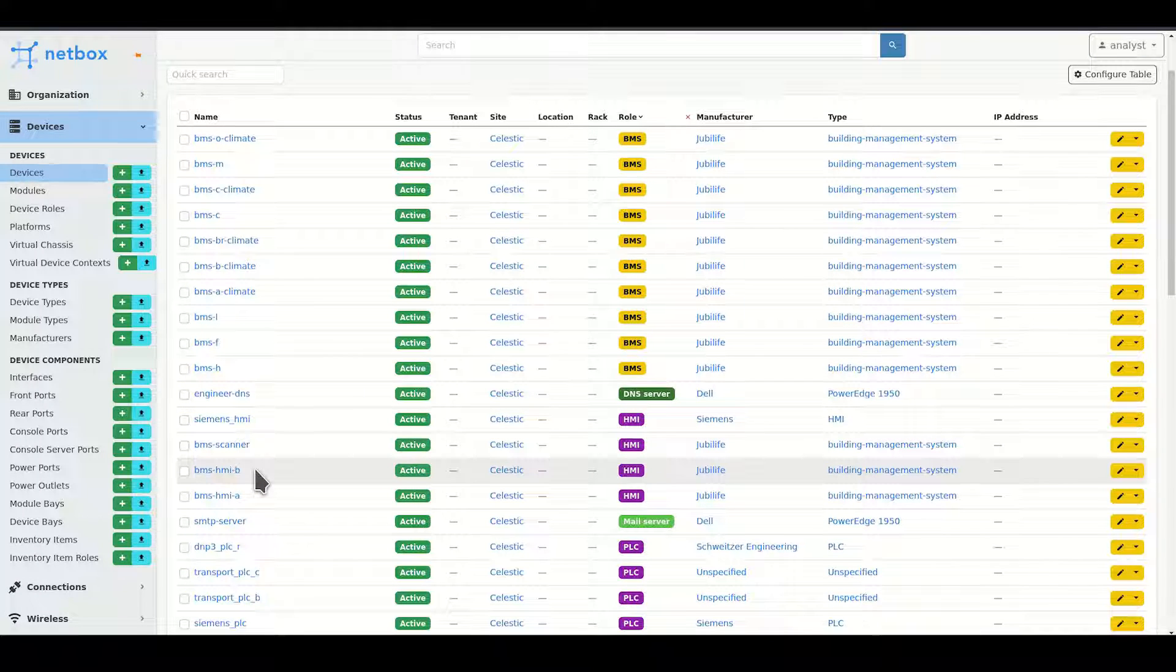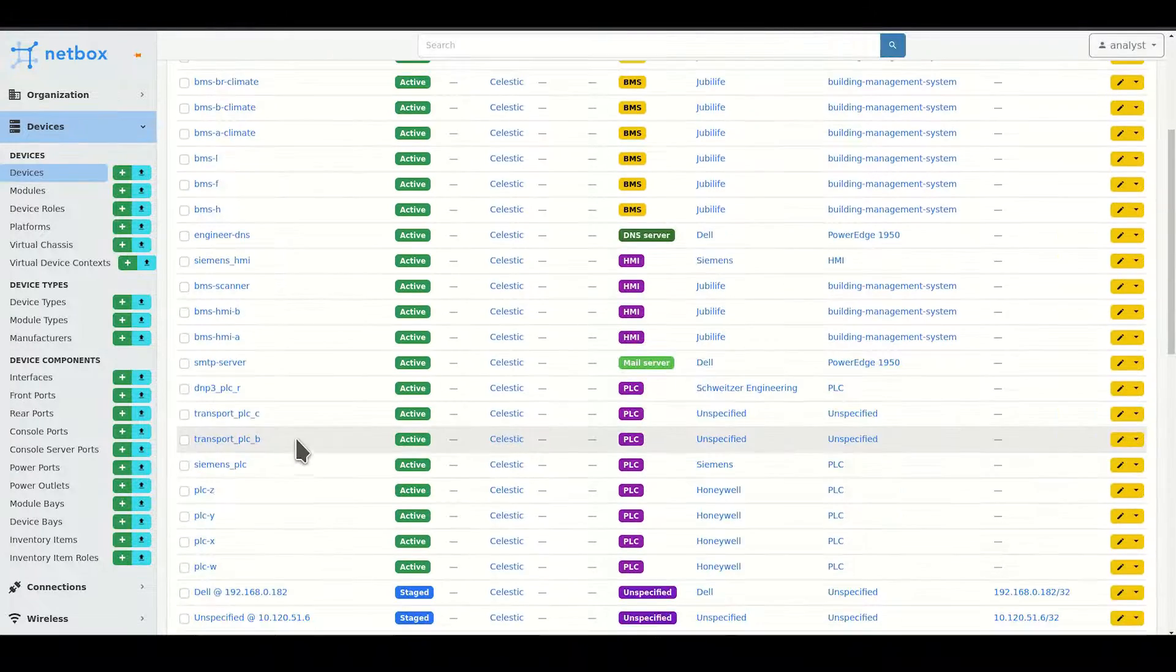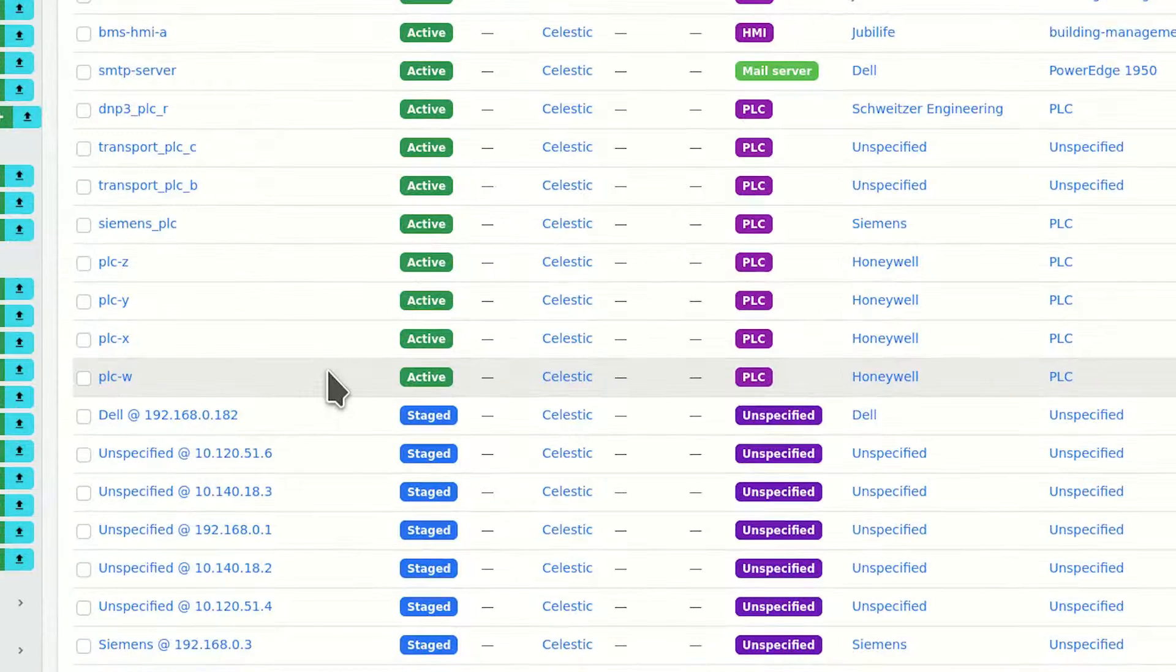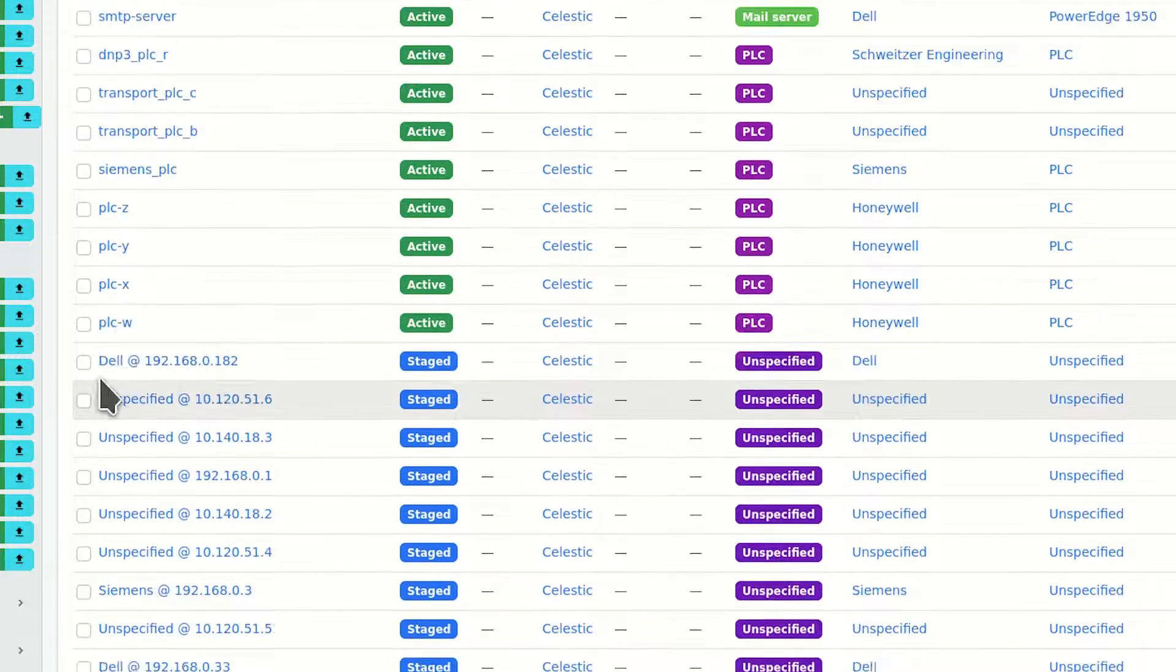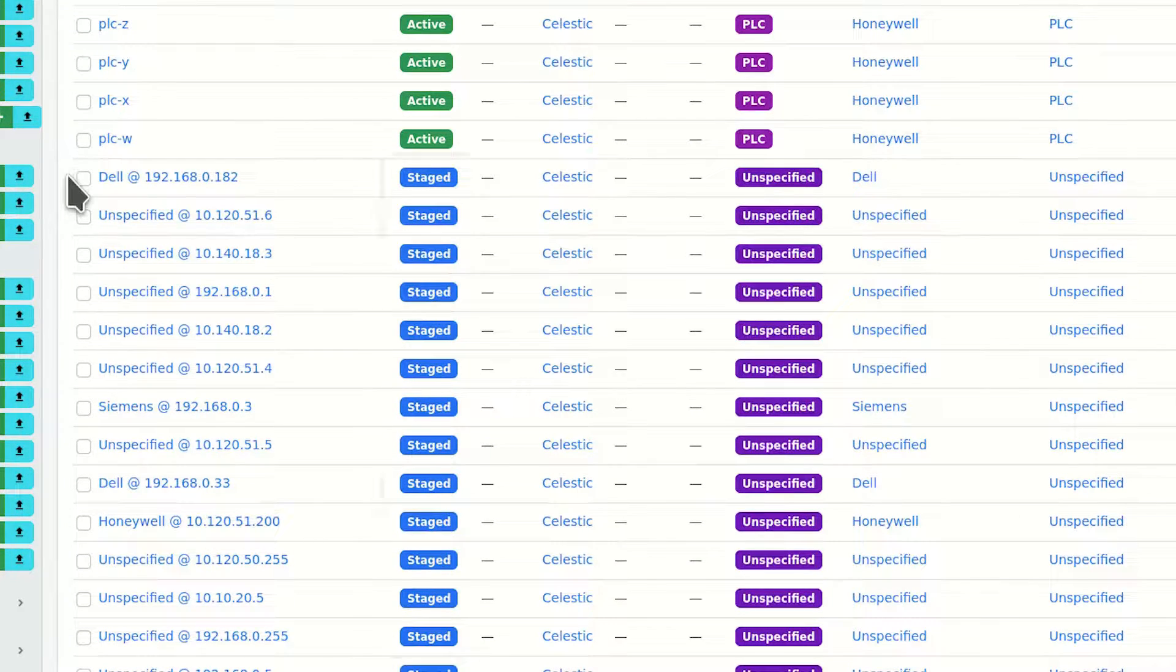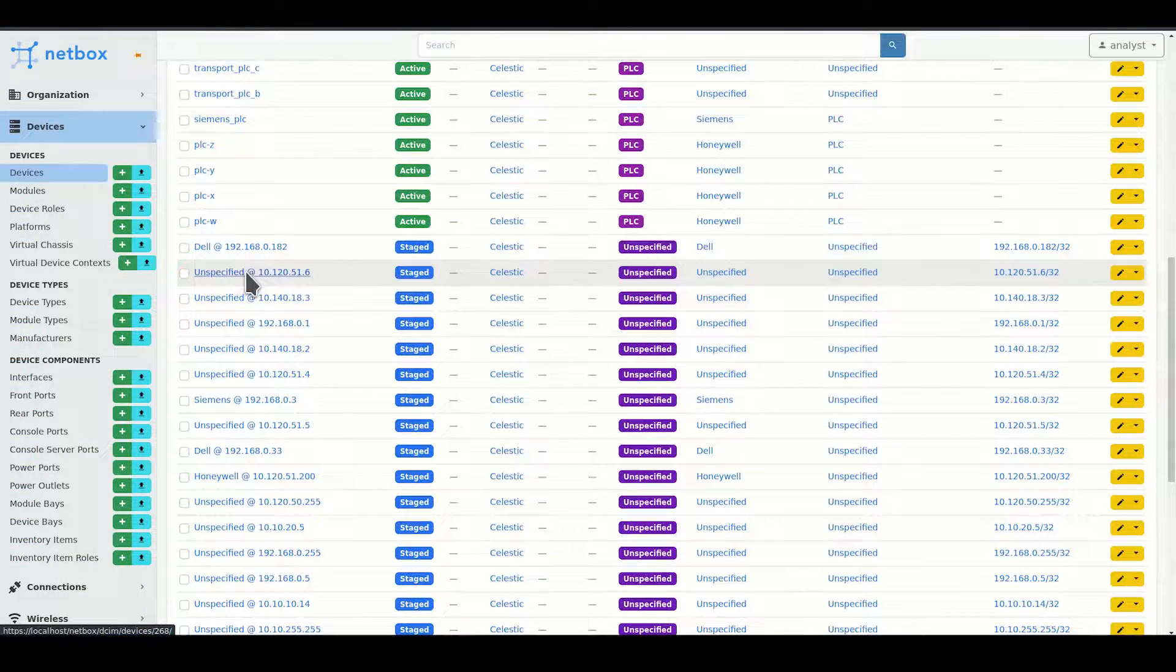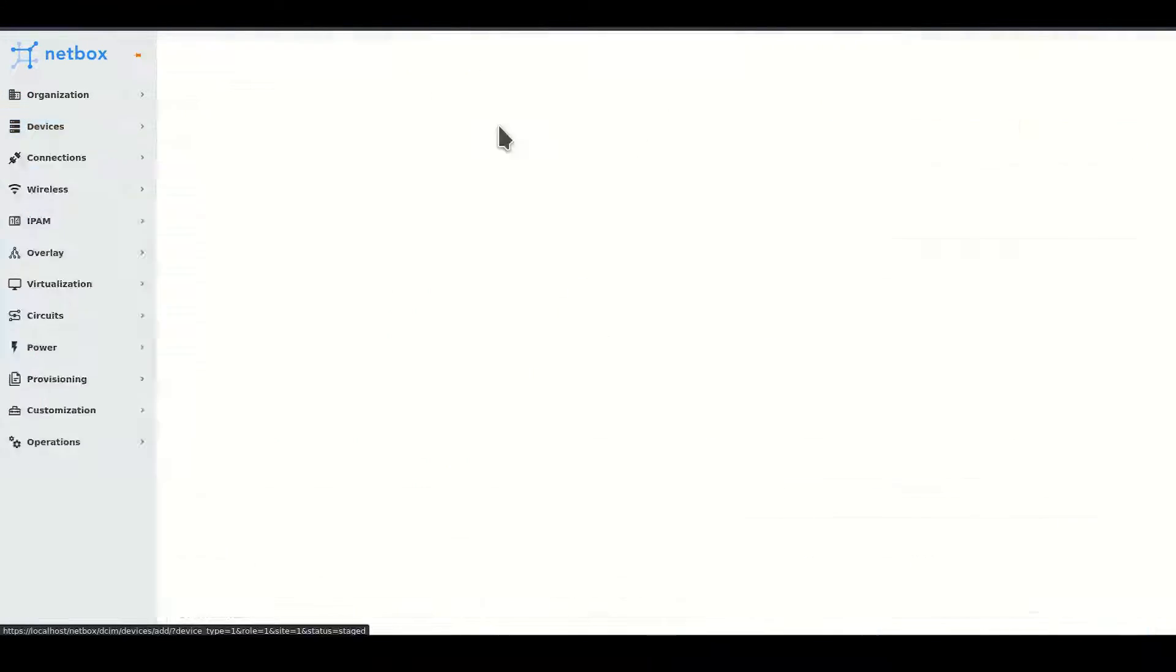As Malcolm processes network logs, it checks with NetBox to see if NetBox knows about a specific device. If NetBox doesn't know about that device yet, a new device entry is created in the inventory and marked with a staged status so that users can investigate and properly inventory the device later.